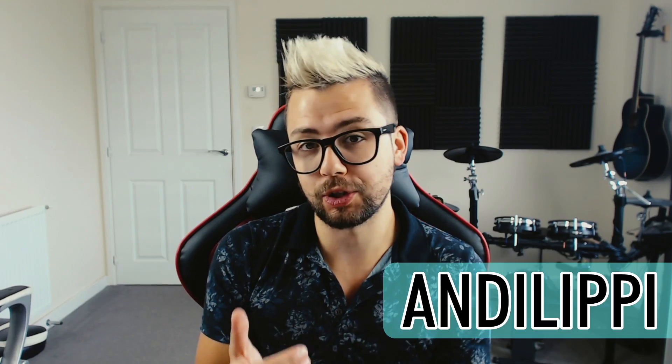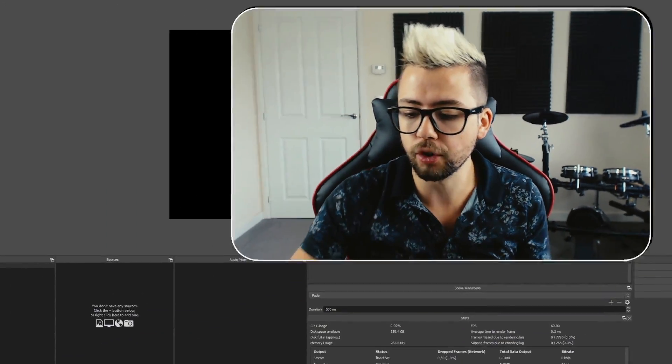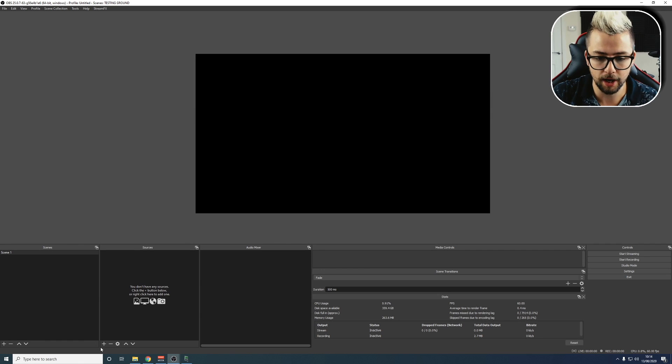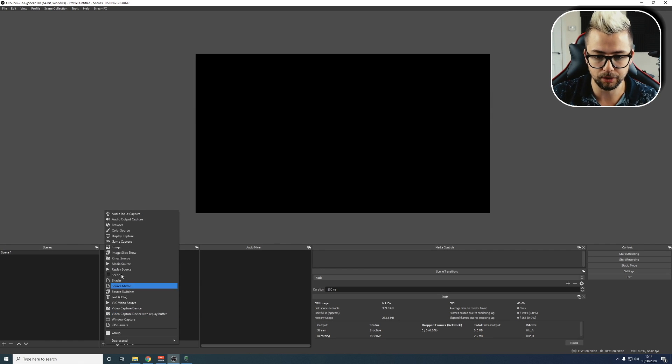Heyo duckies, Andy Lipp here back with a quick tips video. Today we're looking at browser sources inside of OBS — using them whilst they are just put into OBS. As a source you can't click on it, but using this feature you can. So let's jump into OBS and add a browser source.